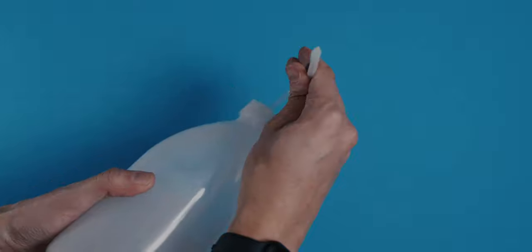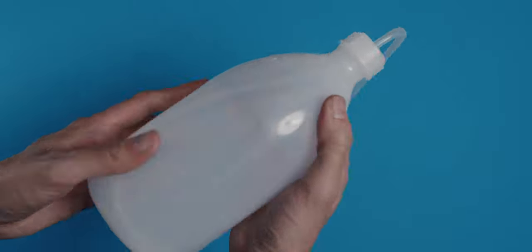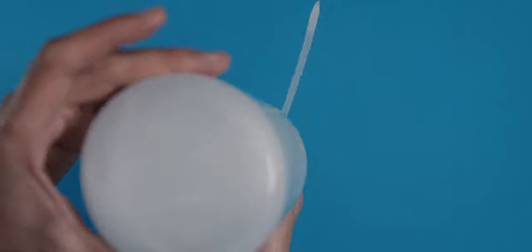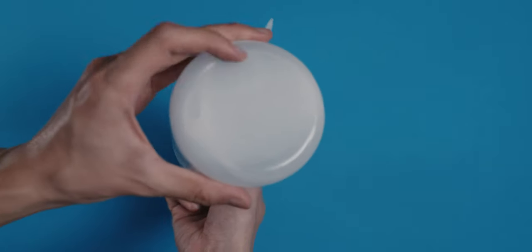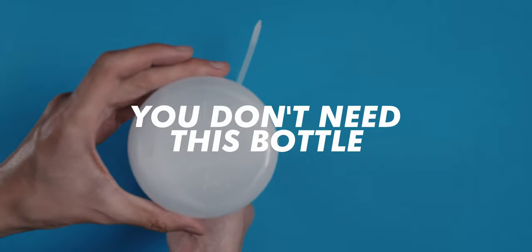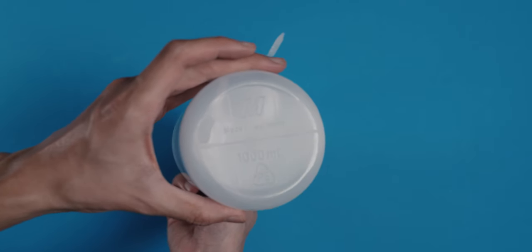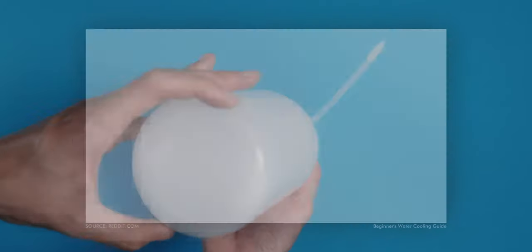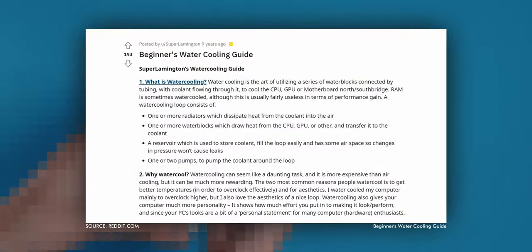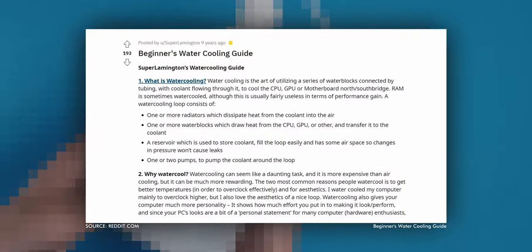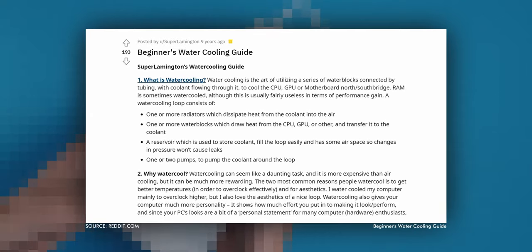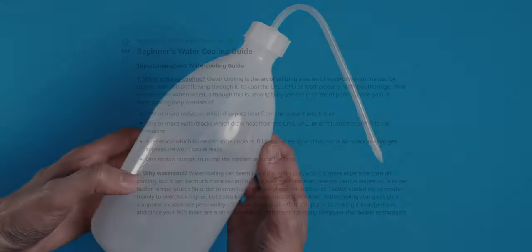But like with many other components in this build, the choice is ultimately up to you and what you want to use. If you want to dig deeper about coolant types and other water cooling tips, I can really recommend the water cooling beginner's guide on Reddit. You'll find the link in the description.